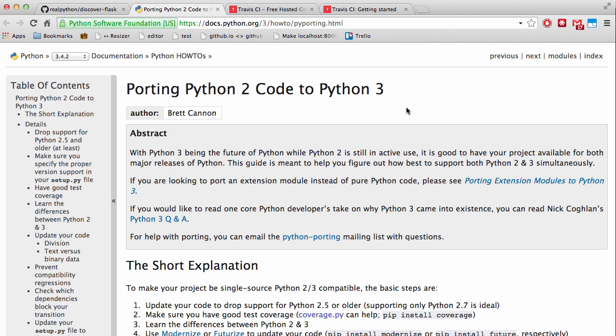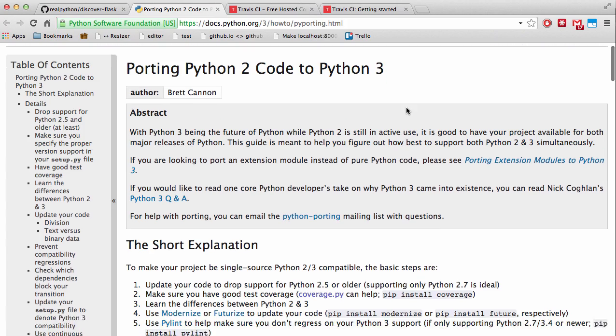There are a number of steps that need to take place before we can upgrade our code to Python 3, starting with ensuring that our code is properly covered by tests. So that when we do upgrade, we obviously want to make sure we don't cause any code regressions. You can read more about this from the official Python guide on porting code to Python 3, and I'll include this link in the video's description.